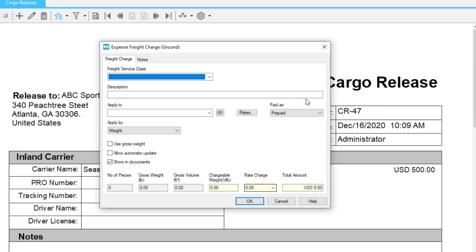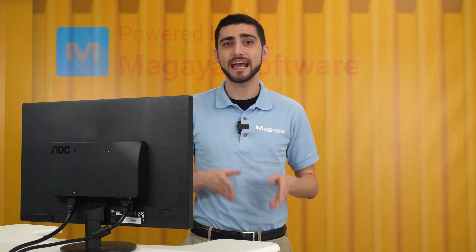Clicking a charge option will open a charge dialog box. The dialog box will vary based on whether you selected a freight charge or a charge not related to freight. Freight charges are calculated from mode of transportation, cargo, and distance from delivery to destination. Examples of charges that aren't related to freight include handling and documentation fees. Since we selected expense freight charge, let's cover the fields in that dialog box.